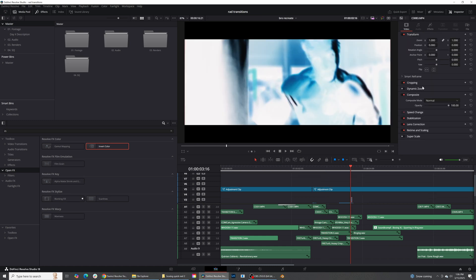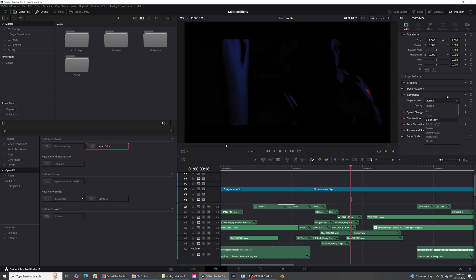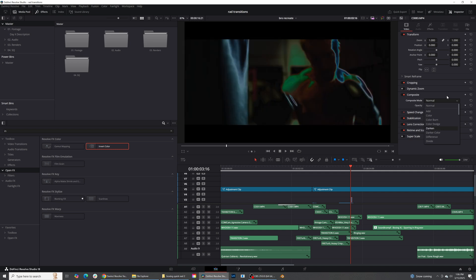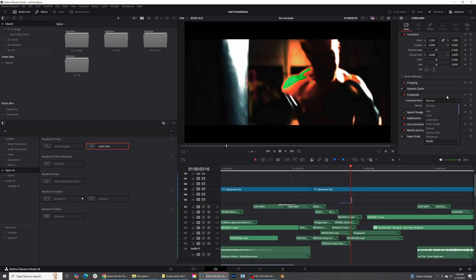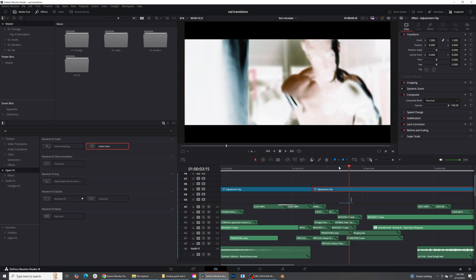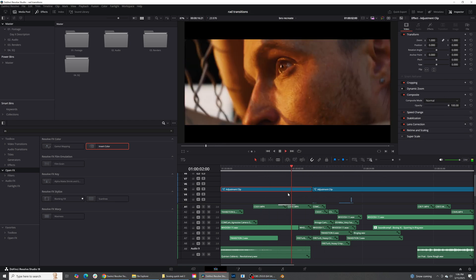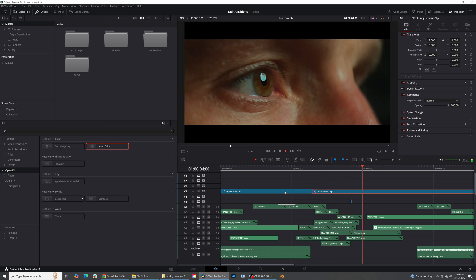Okay now other things you can do with this is you can come into the composite mode and just kind of play with how you would like that invert to happen. There's a lot of really cool effects that you can actually do with this. Sometimes what I like to do is use luminosity because it gives a slightly just different look to it which is a fun way to just kind of mix up this transition a little bit.